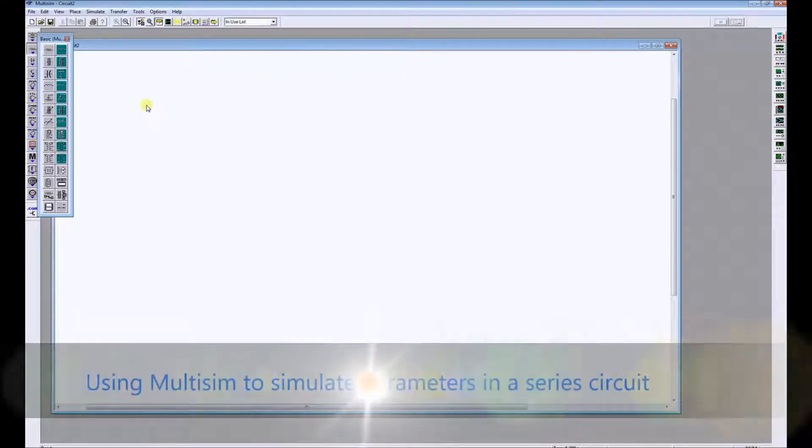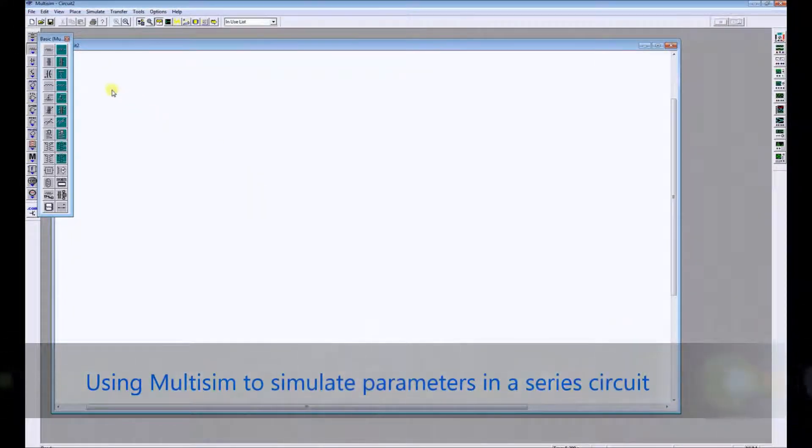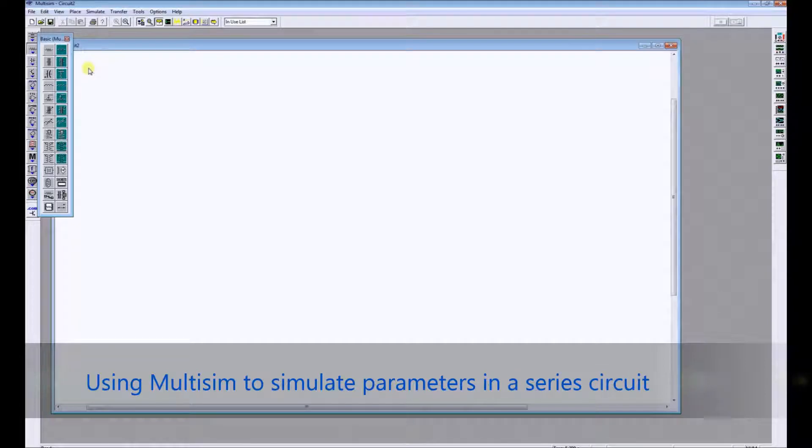Hey there, we're going to quickly go through how to simulate a simple DC circuit in Multisim. It's going to be a series circuit.